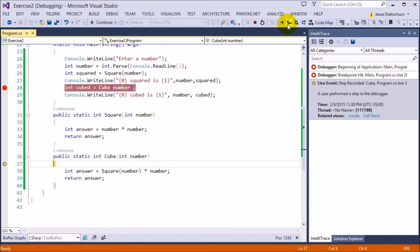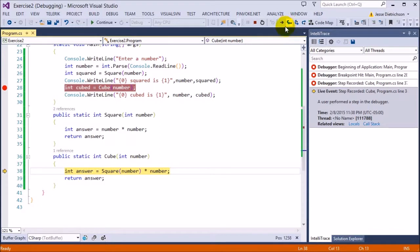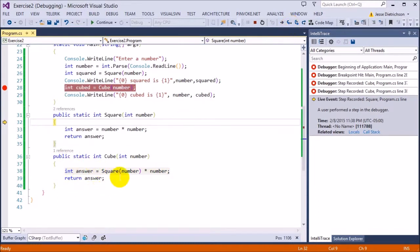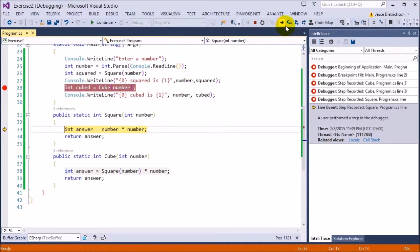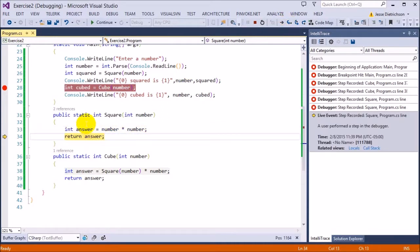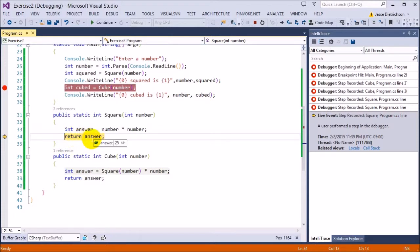So it comes into cube and it says, okay, I need to evaluate this line of code. But, oh wait, there's a function inside of it. So it's going to step in and it's going to go into the function because it says, okay, square. So now it's going to square. So it goes into here and it says, okay, 5 times 5 is going to be equal to what? Let's see. 25. So the answer is 25 and it says, okay, return answer basically.